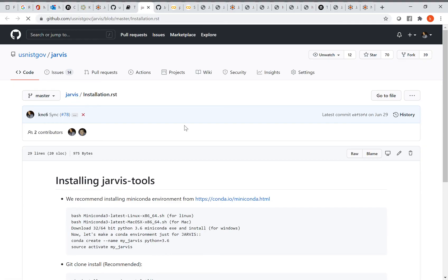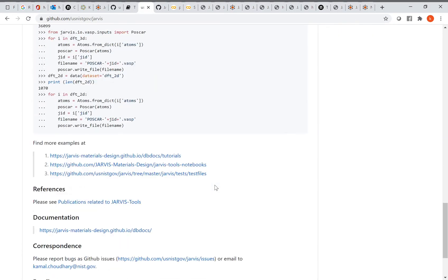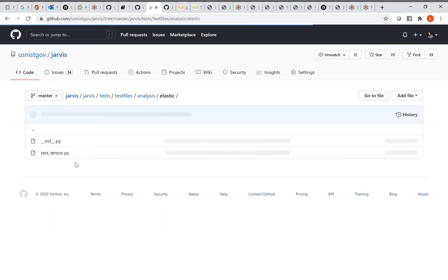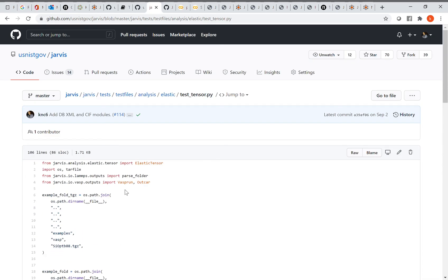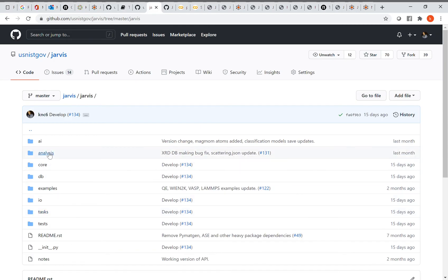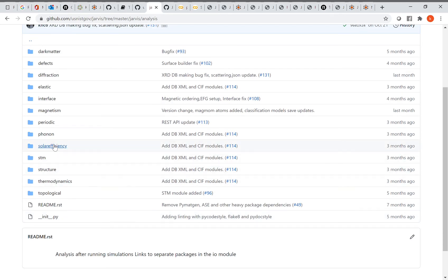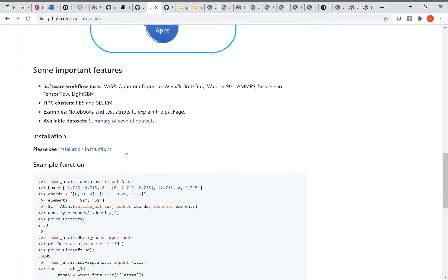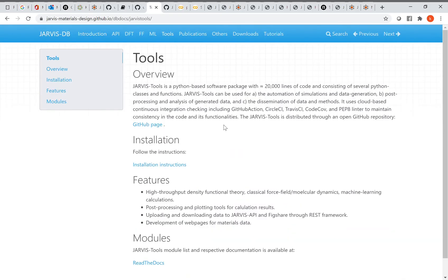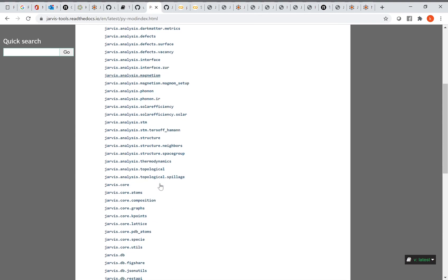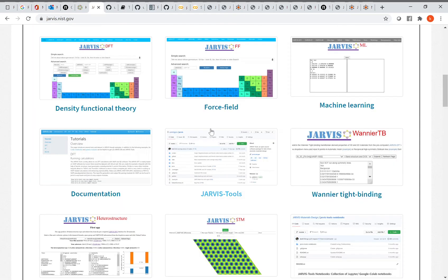Additional examples are available in the test folder as a helpful guide — for example, how to compute elastic tensors. Jarvis Tools has different components such as AI, core, and analysis modules. There are also specific modules for solar cell efficiency, topological spillage, STM simulation, and more. Documentation is available on the Jarvis Tools Read the Docs page, which explains the several modules available.